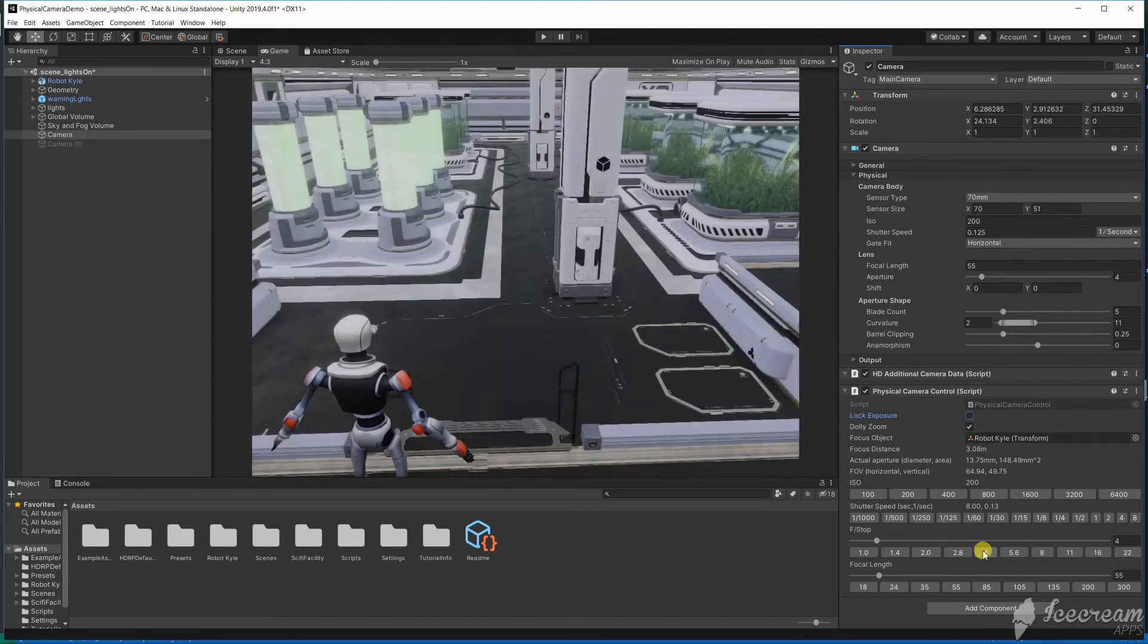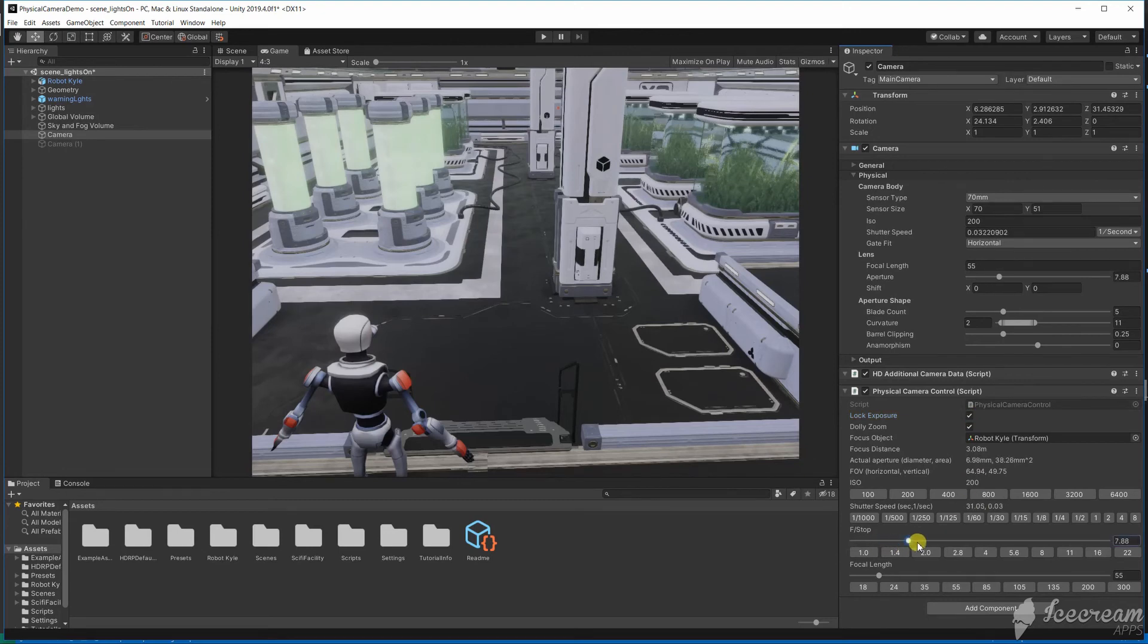In the physical camera control I can lock the exposure. Any changes to the f-stop or shutter speed will change the other value to keep the same exposure.